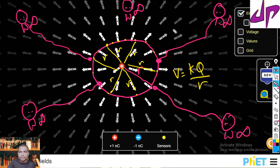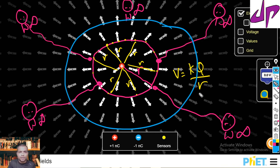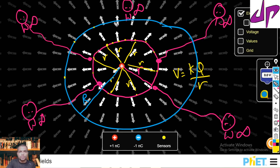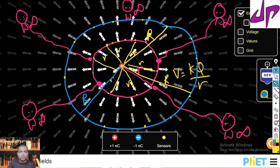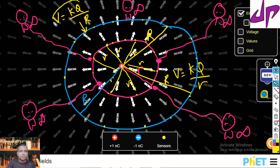Now if I change the location and draw another circle at a different radius — let's call it capital R — any point on this circle is also equally distant from the source charge. The distance from any point to the center is also equal to capital R. The potential on this circle will be equal to kQ upon capital R. So if you take any point on the circle, the potential value remains constant.